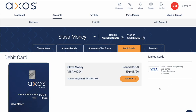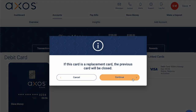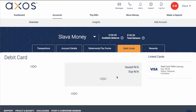On the Debit Cards page you can see available cards. Click on the Activate button. Next, confirm that you want to continue. Finally, you can see confirmation that your Debit Card has been activated.